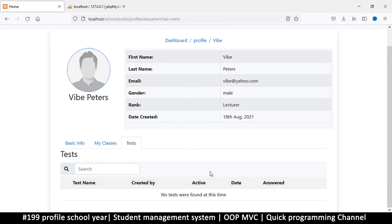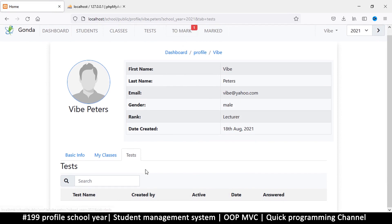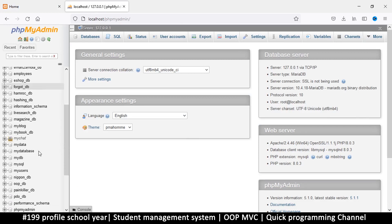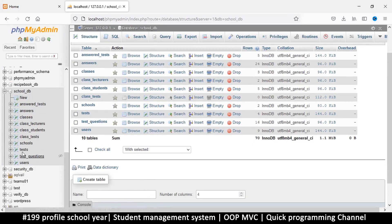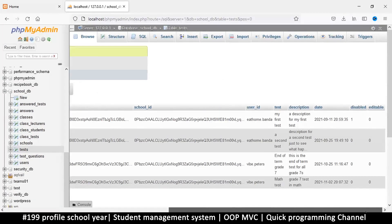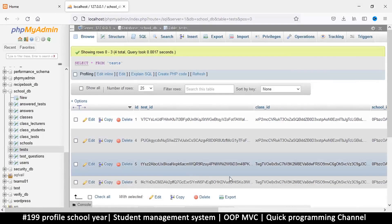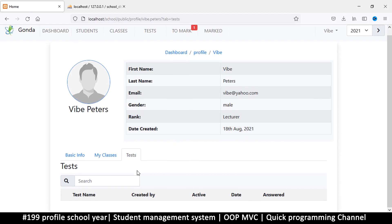Let me make sure we're on 2021 and hit go — still nothing. So back to the database in school DB, let's check the tests table. Mr. Vibe does have tests there and they're not disabled, so clearly these tests should show but they aren't. We'll fix this in the next video to avoid making this one too long. Come back and we can do more investigation as to why those tests aren't visible here.